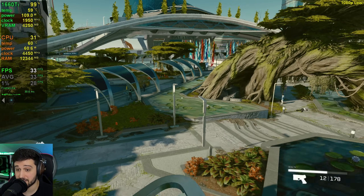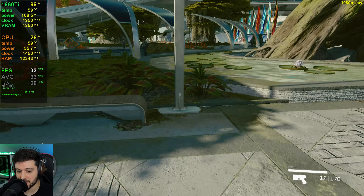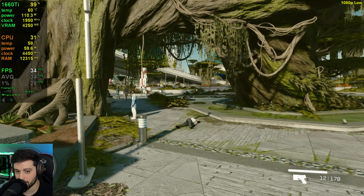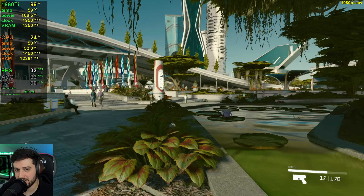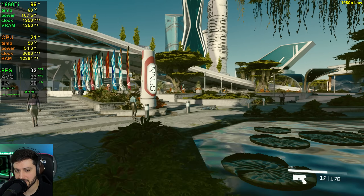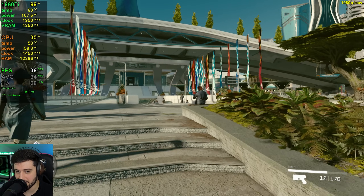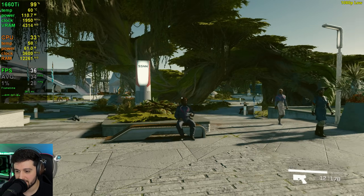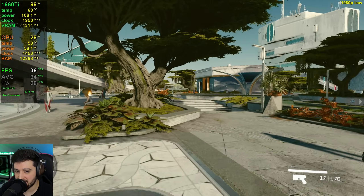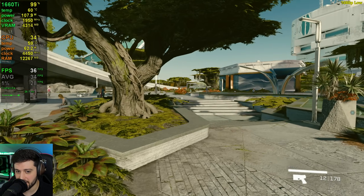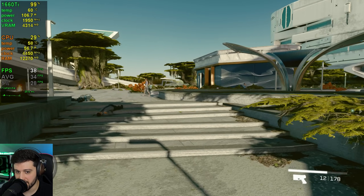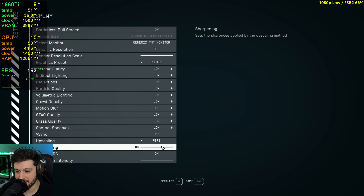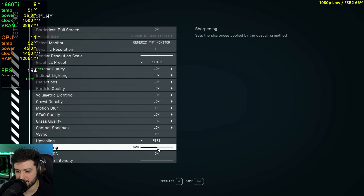The low settings preset defaults to 50% resolution scale which looks absolutely awful, and at that point the 1660 Ti won't have a problem. But yeah, with native 1080p low settings, this is not delivering 30+ all of the time. I was expecting a lot better — like 40 to 50 most of the time — but that's not what we get.